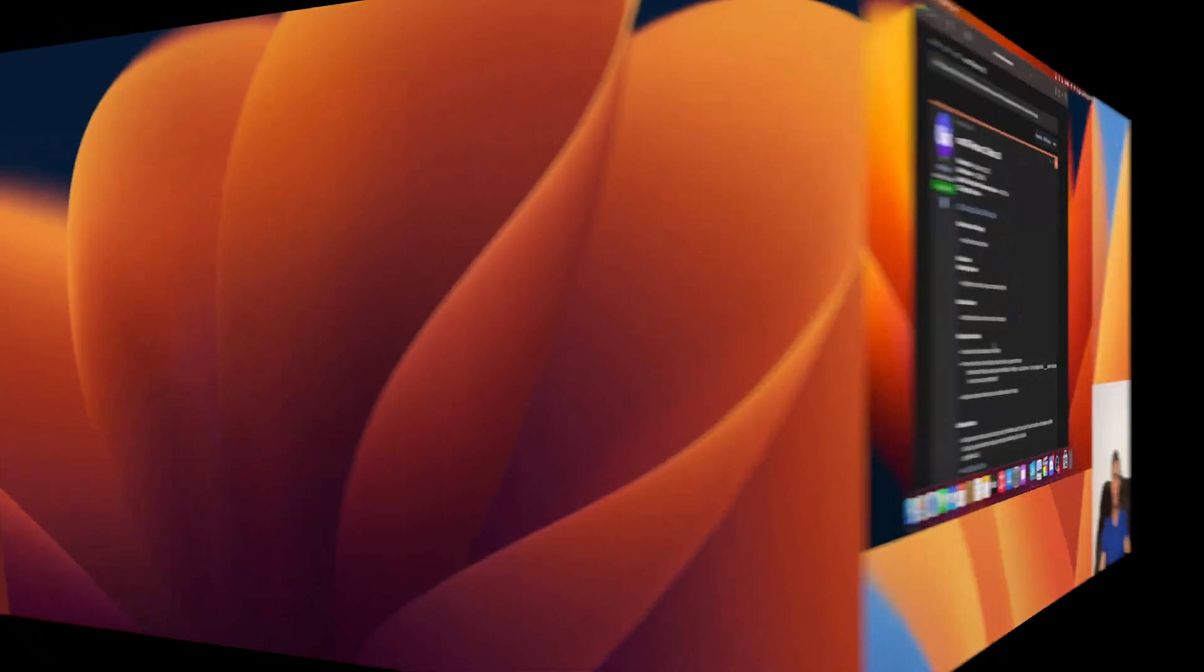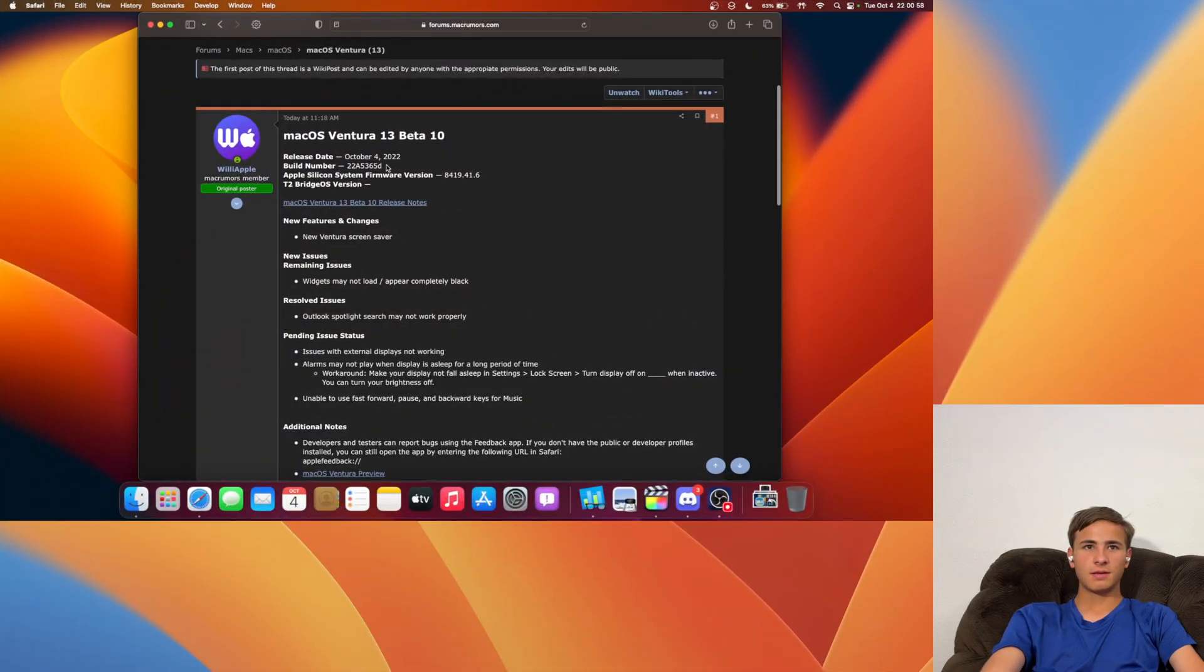But before we get started I just like to show you this new screen saver that is inside of Beta 10. This is probably the biggest feature inside of Beta 10 and it's just a really nice screen saver we have gotten inside of Beta 10. If we take a look at the build number it is 22A5365D.